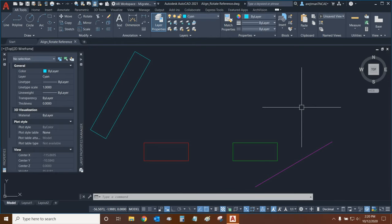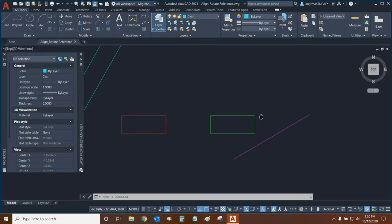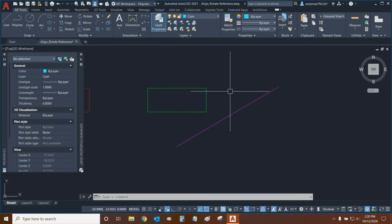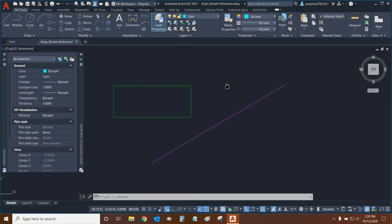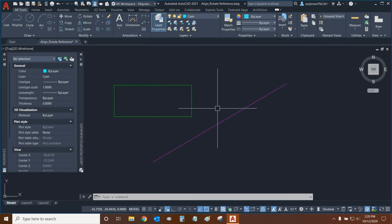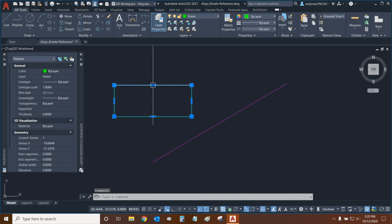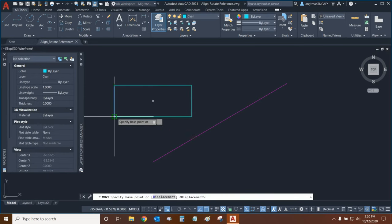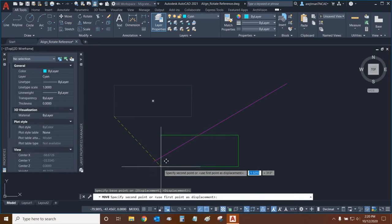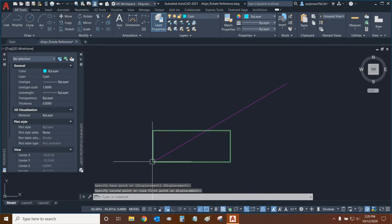Let's rotate the green rectangle so that it's parallel with the purple line. We can do this by rotating with a reference. So, firstly, we should move our green rectangle so that a portion of it is touching the purple line. In this case, I'm going to move its bottom left corner to this endpoint right here.